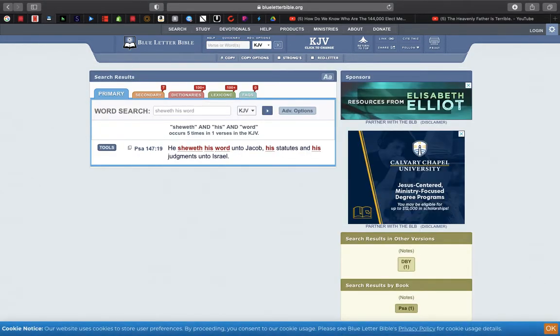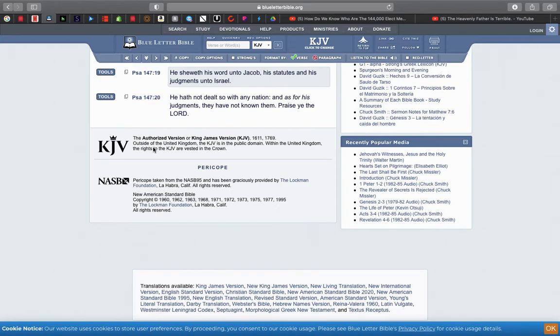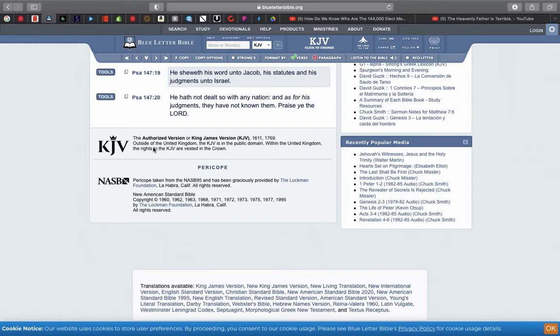When you go into the Strong's of the word Niger, it means black, the surname of the prophet Simon. So Simon was a dark-skinned individual, a so-called black man. You go into the Strong's of the word Niger, it means a Christian.